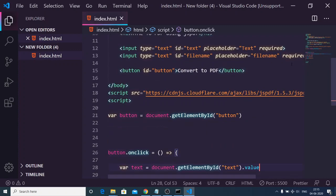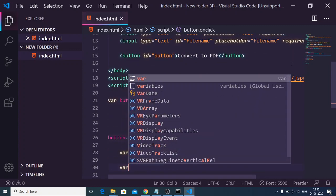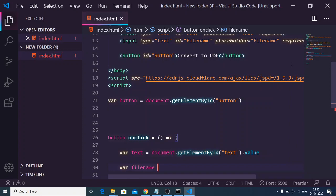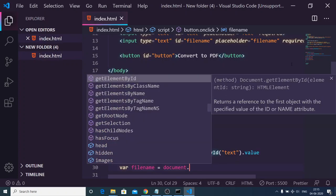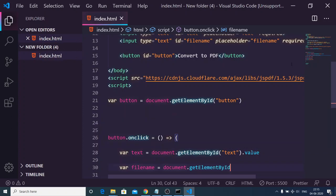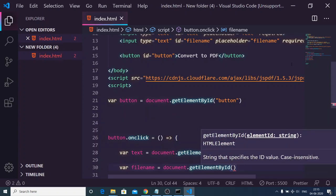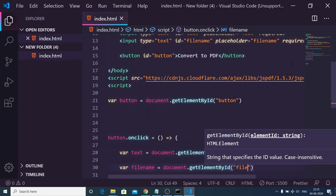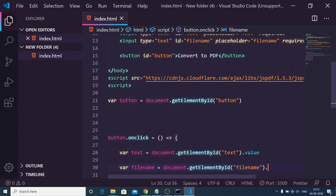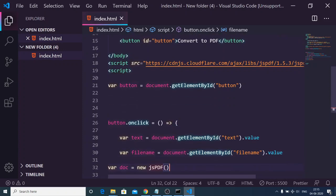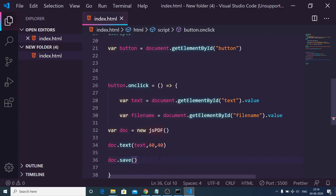Now we can create a second variable of filename. Document.getElementById, so here you can give the ID and extract the value. Inside the save function we can replace this value. Instead of passing the static value we can replace filename.